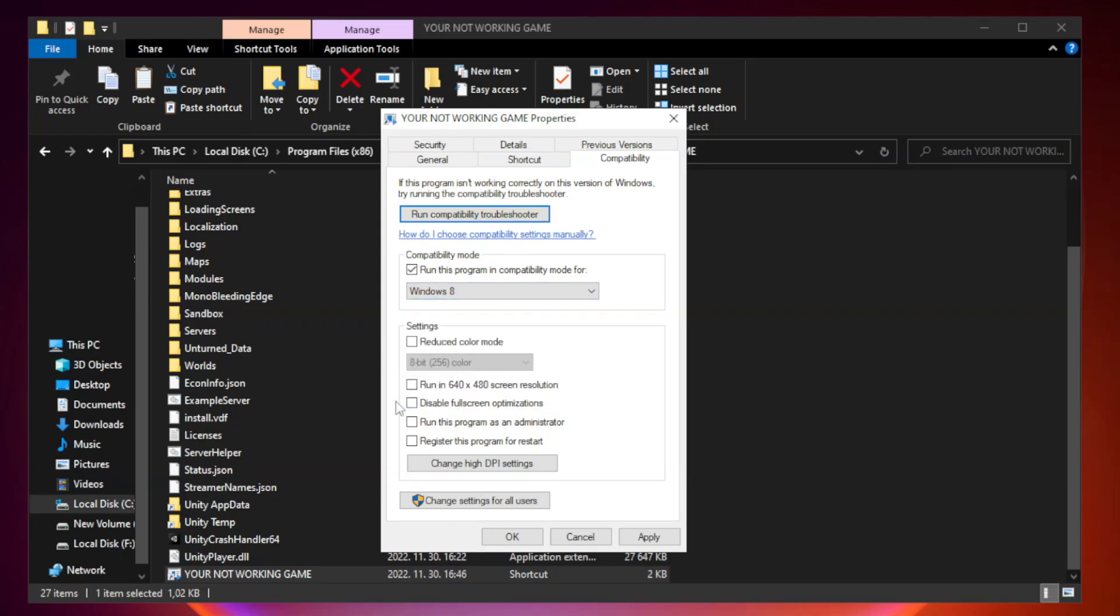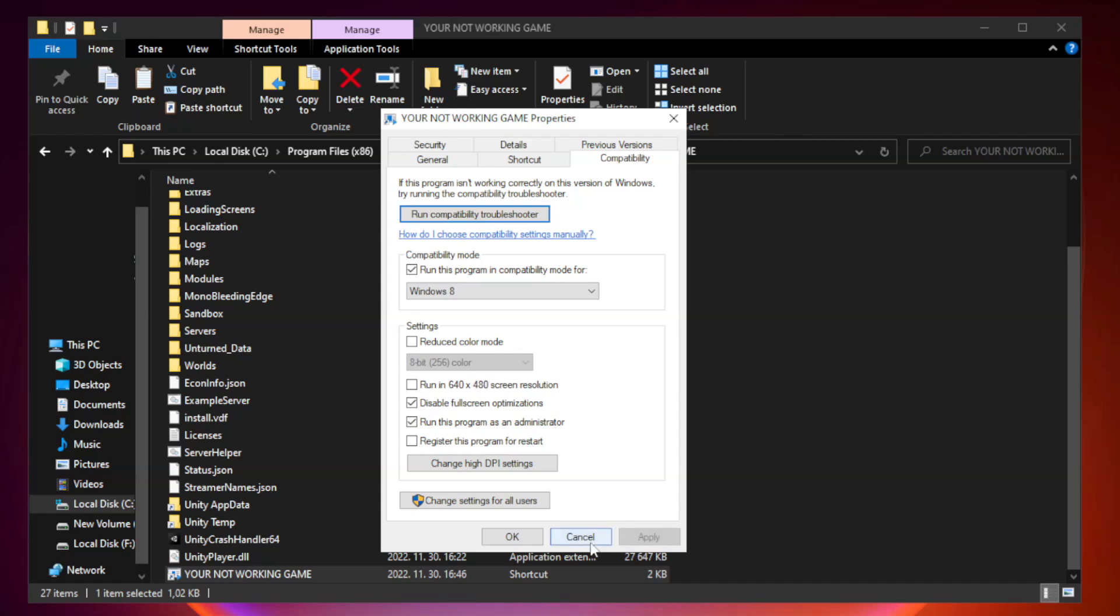Check disable full screen optimizations. Check run this program as an administrator. Apply and OK.